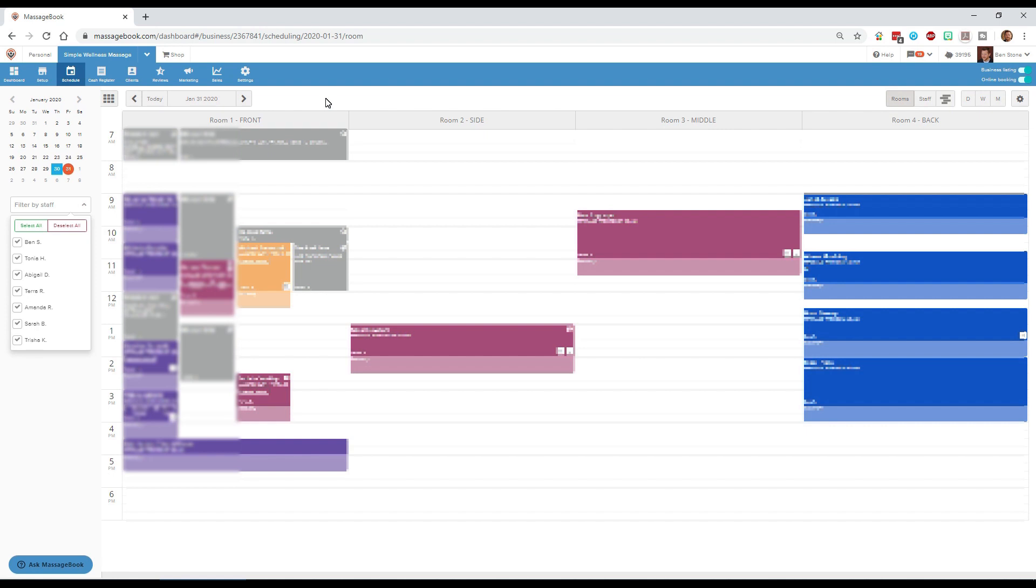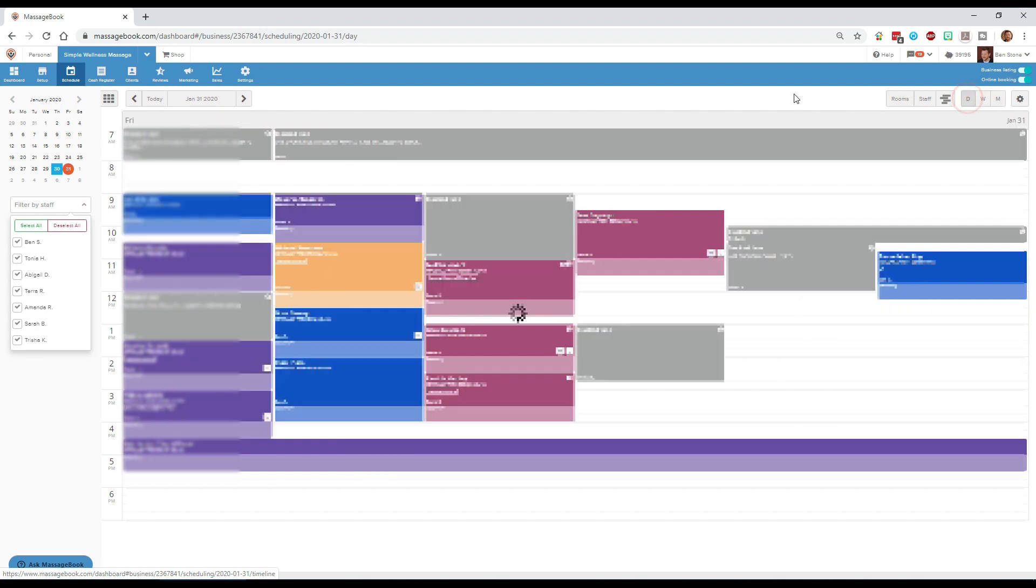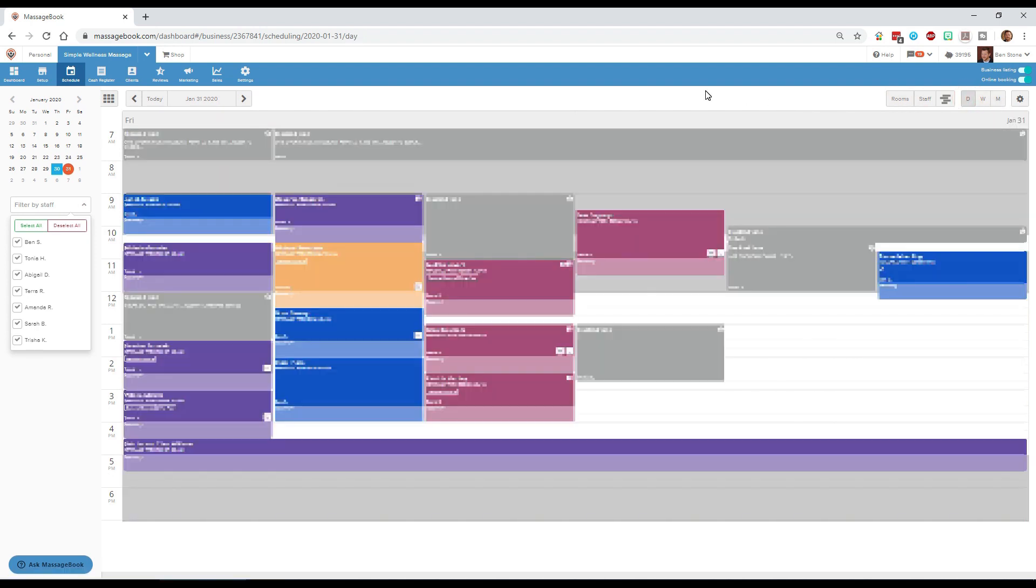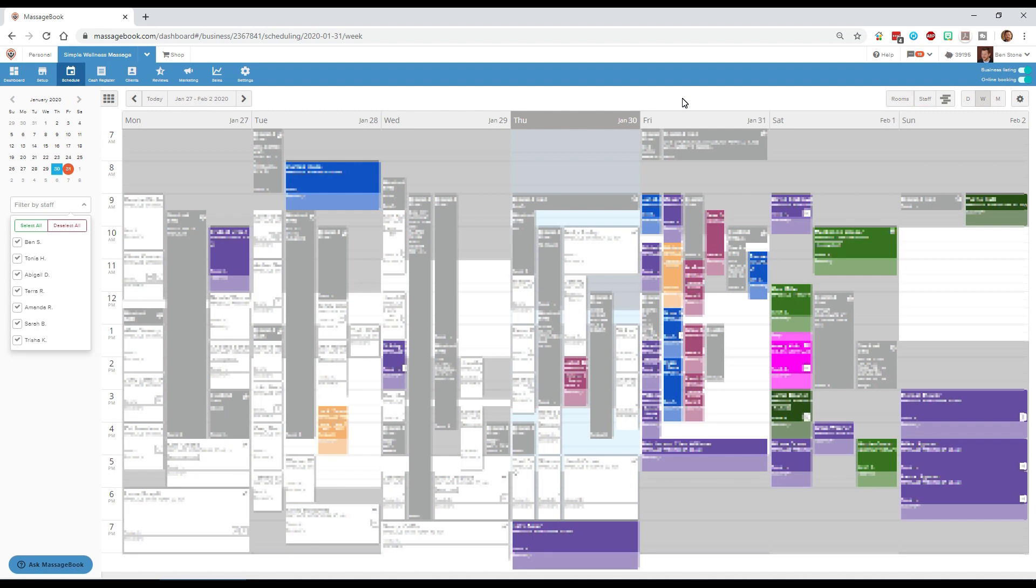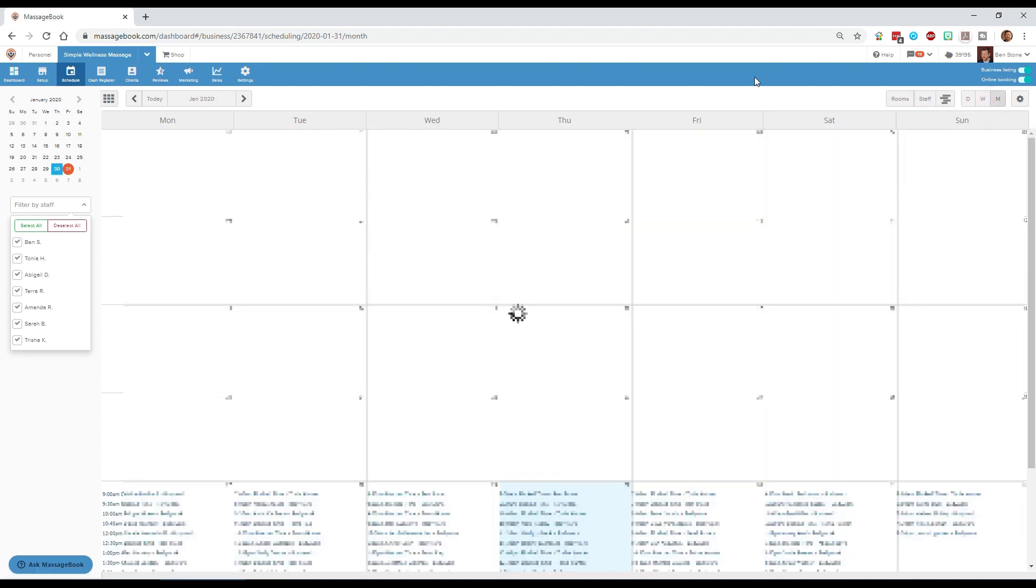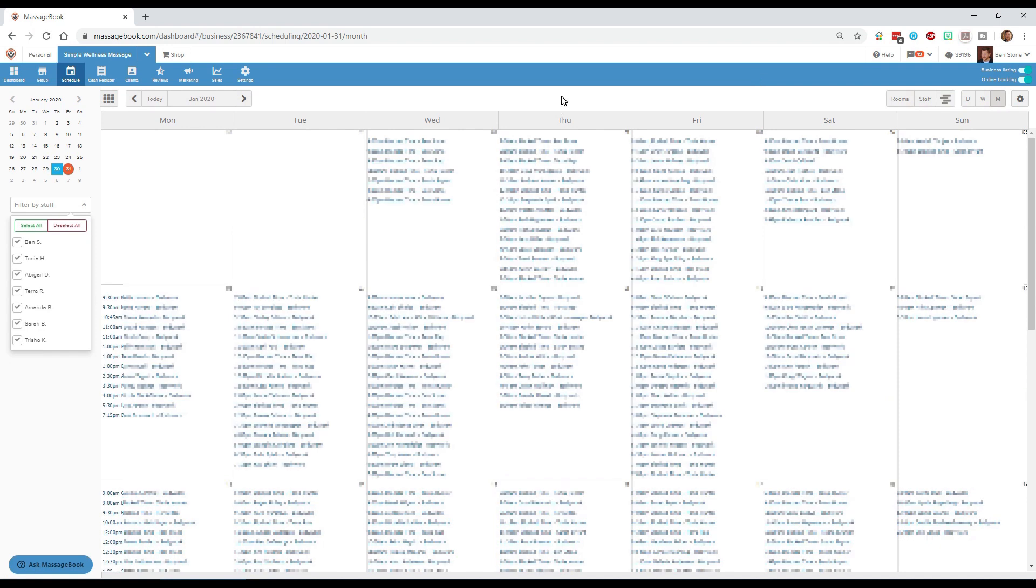The other views we can look at are the day, the week, and the month views. The day view is similar to the staff view except things aren't filtered by staff and I'm not really sure how to read this. In our business we don't ever use this view. The week view is the most common view that we use and the month view is similar to Google Calendar in that it will show you the times for each appointment.